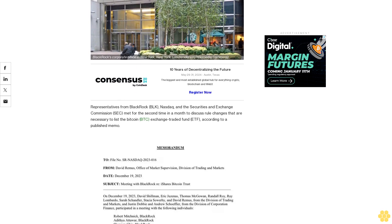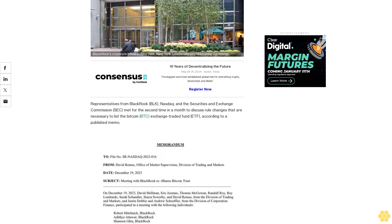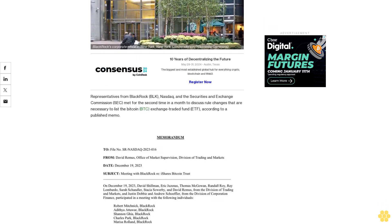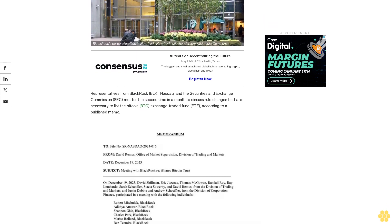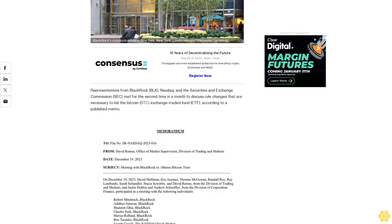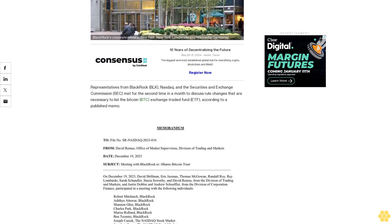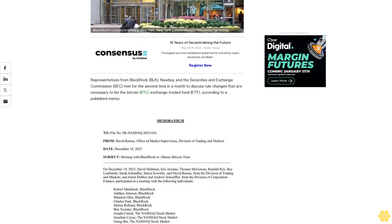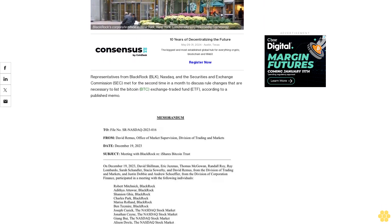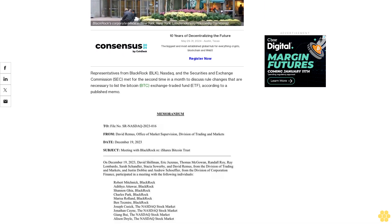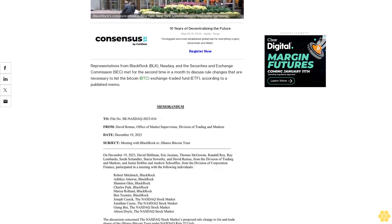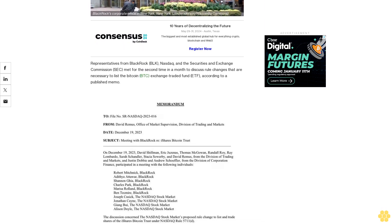According to a published memo, the discussion concerned the NASDAQ Stock Market LLC's proposed rule change to list and trade shares of the iShares Bitcoin Trust under NASDAQ Rule 5711(d).